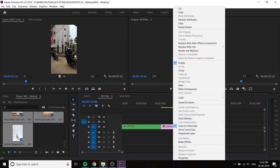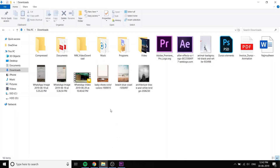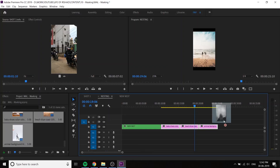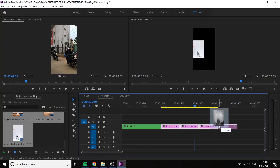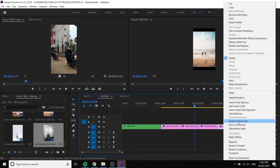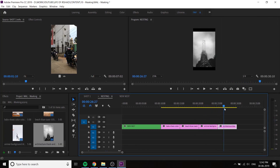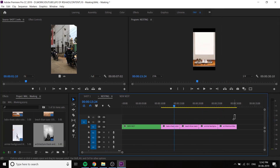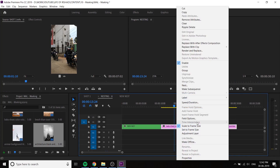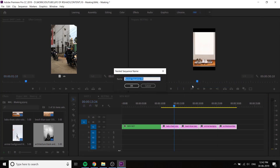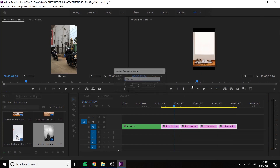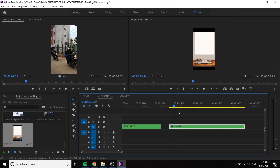I will download one photo. I will show you 4 photos. I will download and set scale to frame size. Right-click and nest — the photos will be nested.